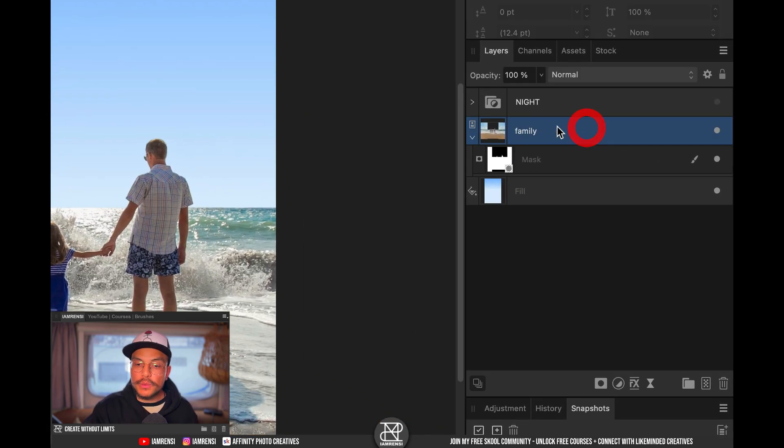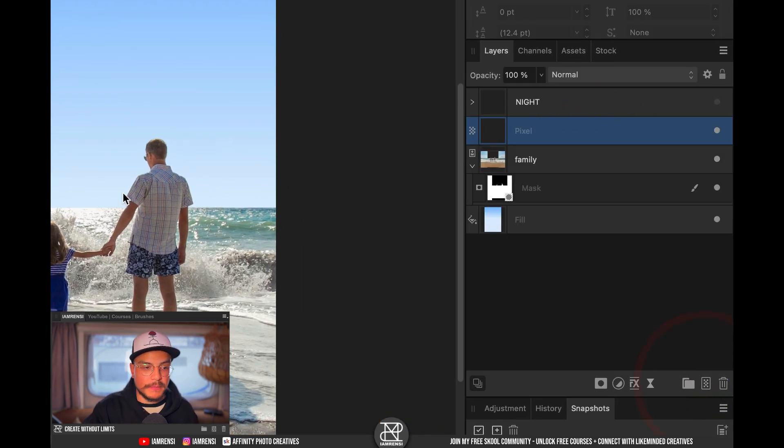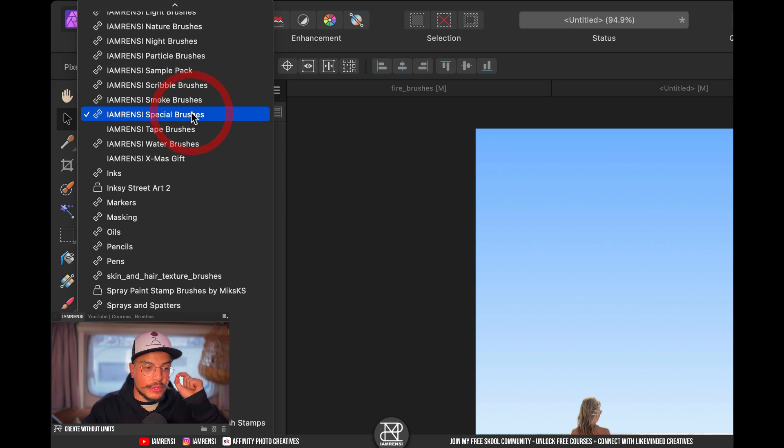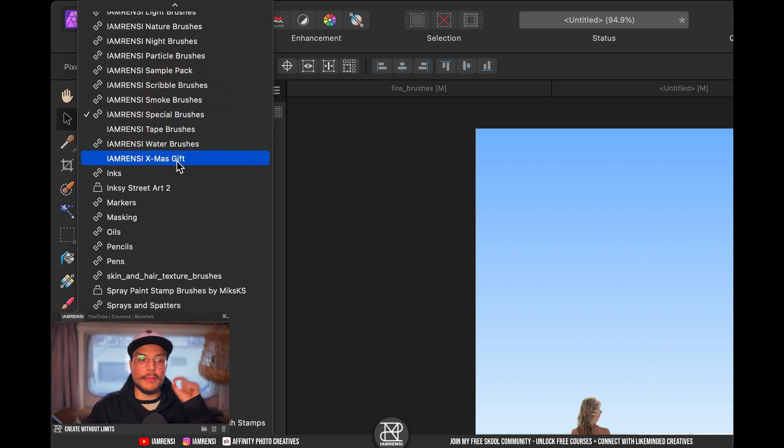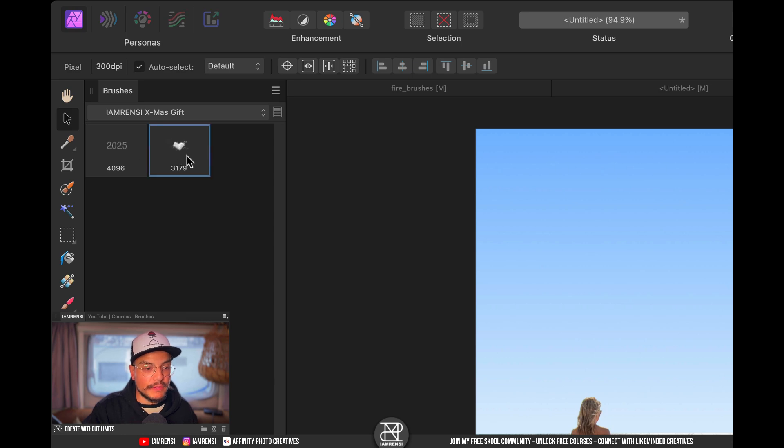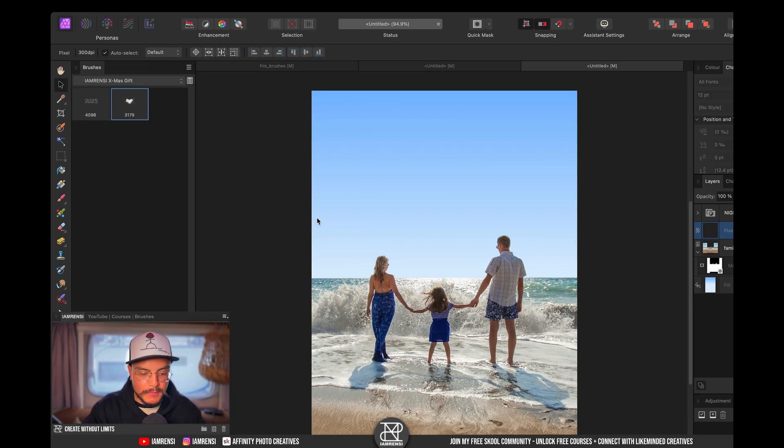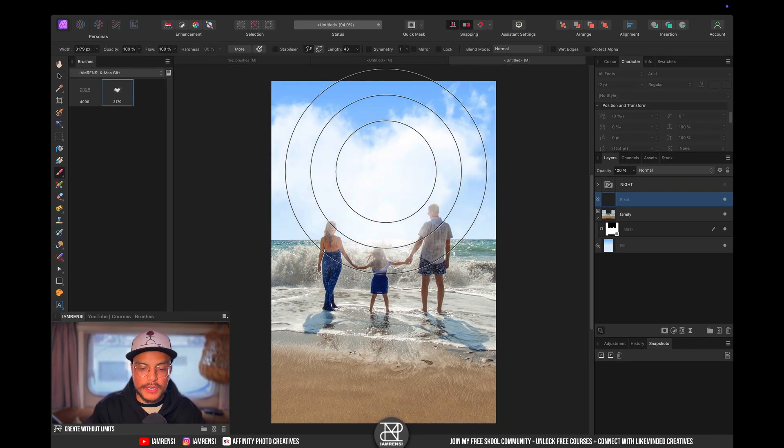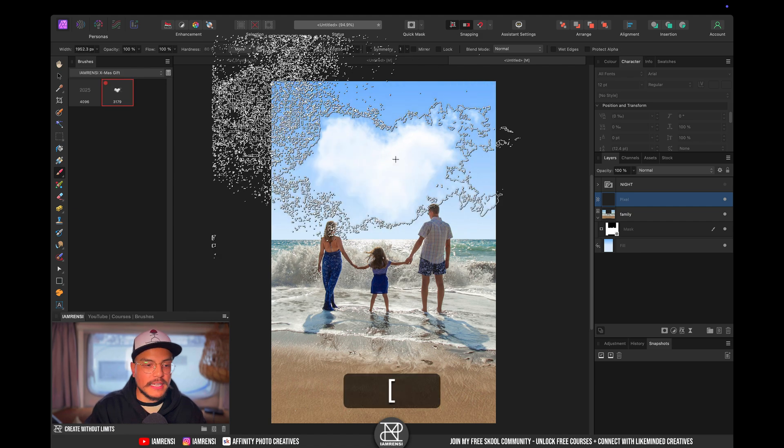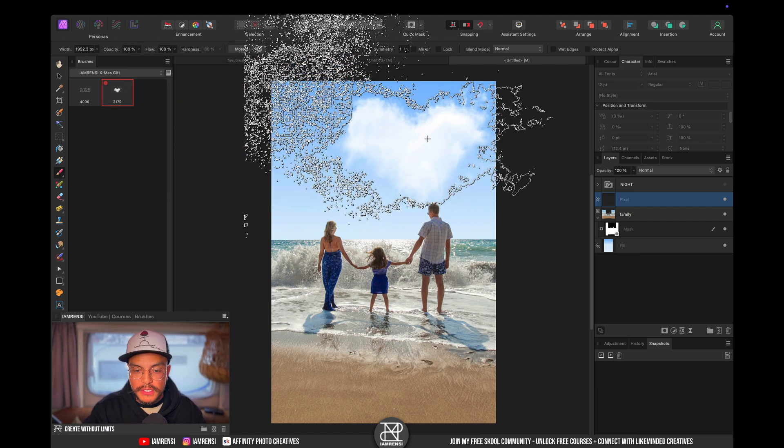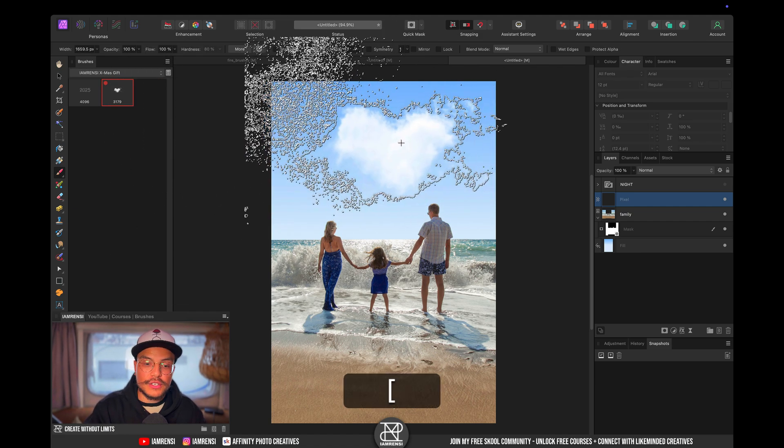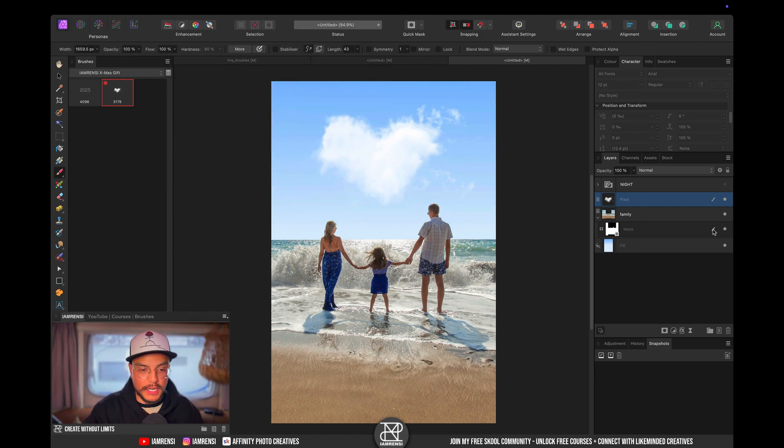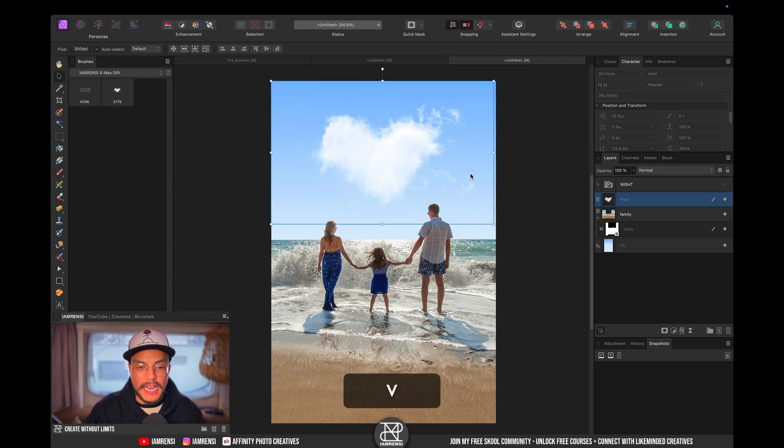What you want to do is you want to create a new pixel layer and then you want to go to your I am Renzie Xmas gift brushes. Once you open that you will find two brushes and the first brush or the second brush actually is this heart-shaped cloud brush and you want to grab your brush tool obviously and you can just stamp it in in the middle of your screen.